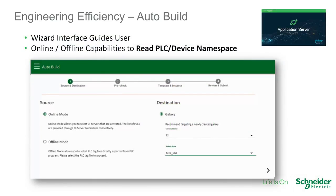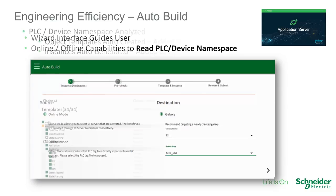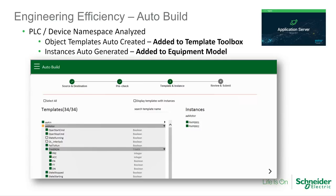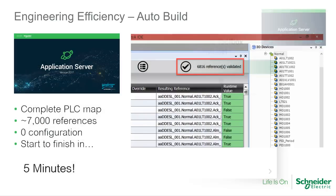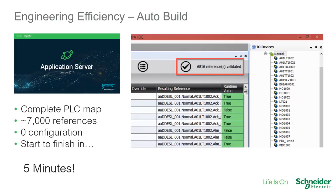Select OI servers have been enhanced to allow users to leverage the configuration that already exists in their intelligent PLCs and other field devices. Through a powerful wizard interface, users are guided through the quick and simple process of reading the namespace from their devices, which the system then uses to build object templates that model the equipment the PLC controls, and then automatically creates instances for each piece of equipment. This dramatically reduces the engineering time required and eliminates data entry errors.